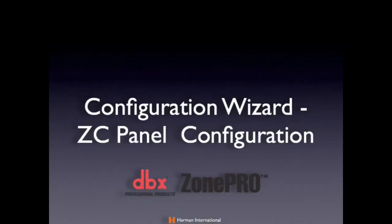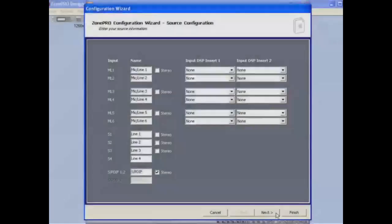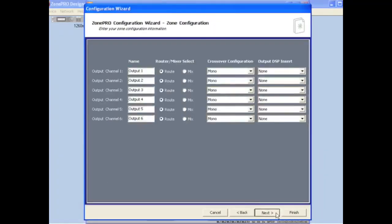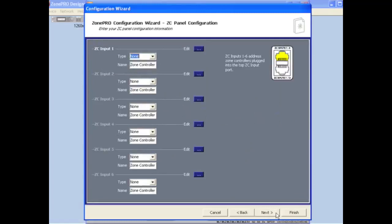Configuration Wizard, ZC Panel Configuration. From the Configuration Wizard, click the Next button until you reach the ZC Panel Configuration page.